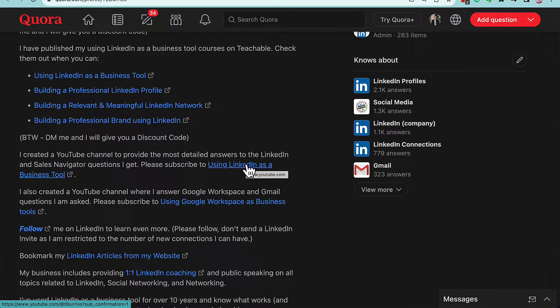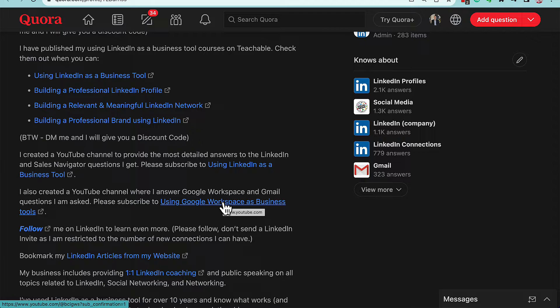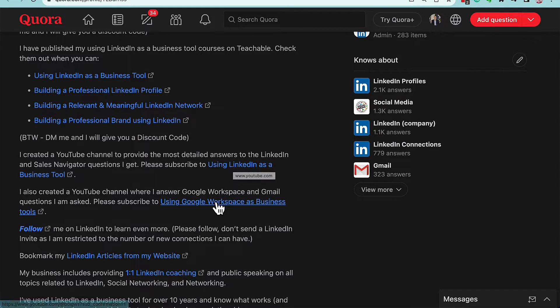TL Burris question mark sub confirmation equals one, and this right here is youtube.com BCIGWS sub, so it's right.